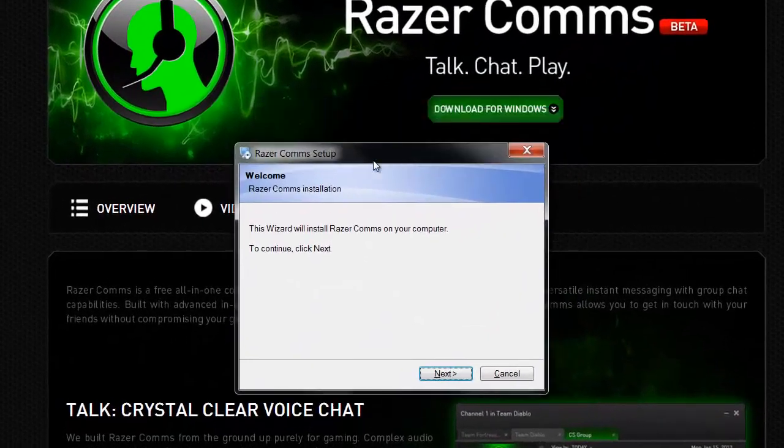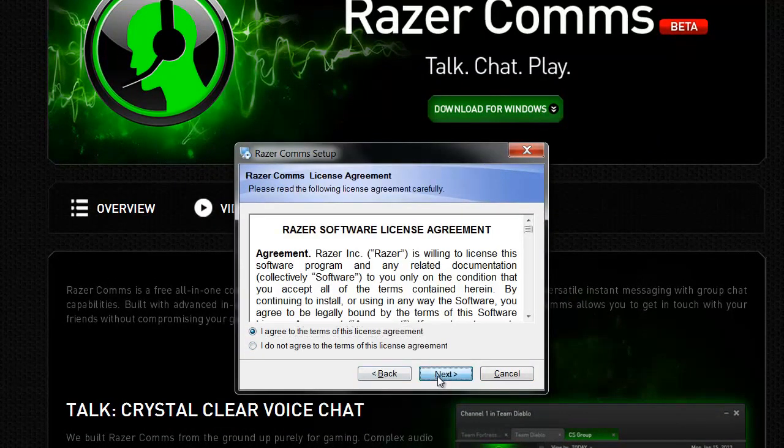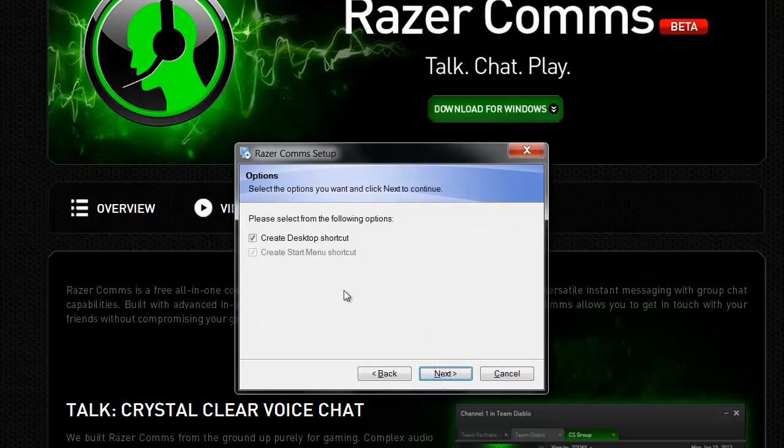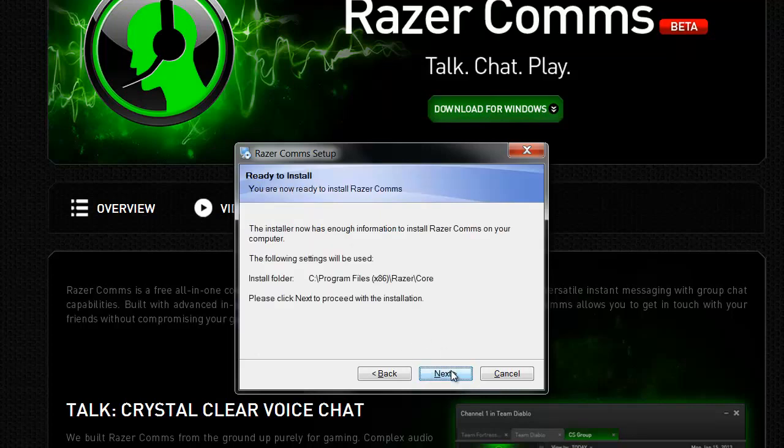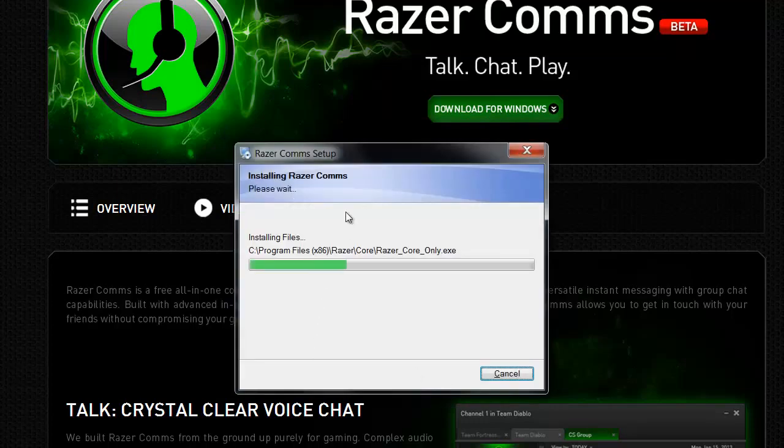Here let's click Next, I Agree, Next. Also if you want this software on your desktop we can create a shortcut, or if you don't want then untick it. Next, Next. So let's wait till it gets completed.